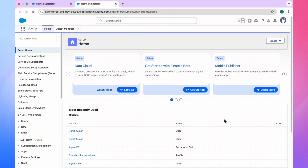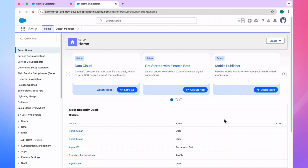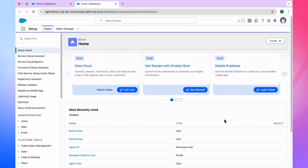Before starting this video, I will tell you one thing. If you are using a scratch org or sandbox, you will be seeing this option — the Testing Center for AgentForce. But in a normal org, it may not be available, so please take care about this point.